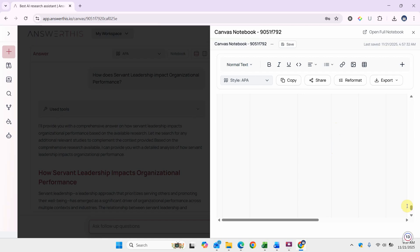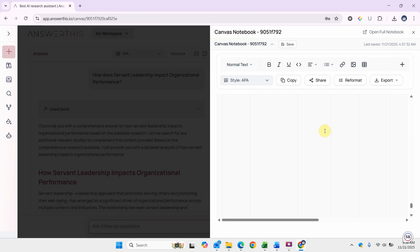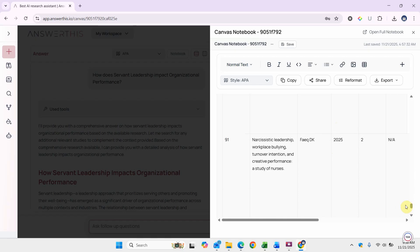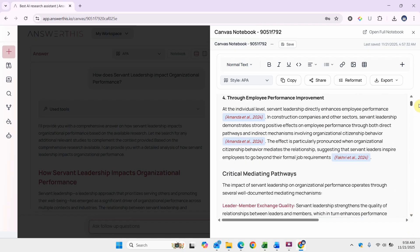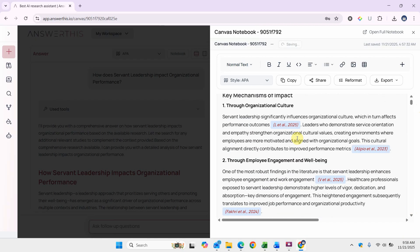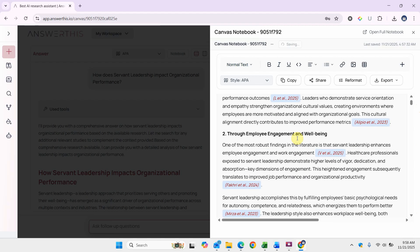It's loading. Now here is that table, that selection along with that text. So not only can you add the literature that you have extracted from answerthis.io, you can add those tables to your notebook as well.